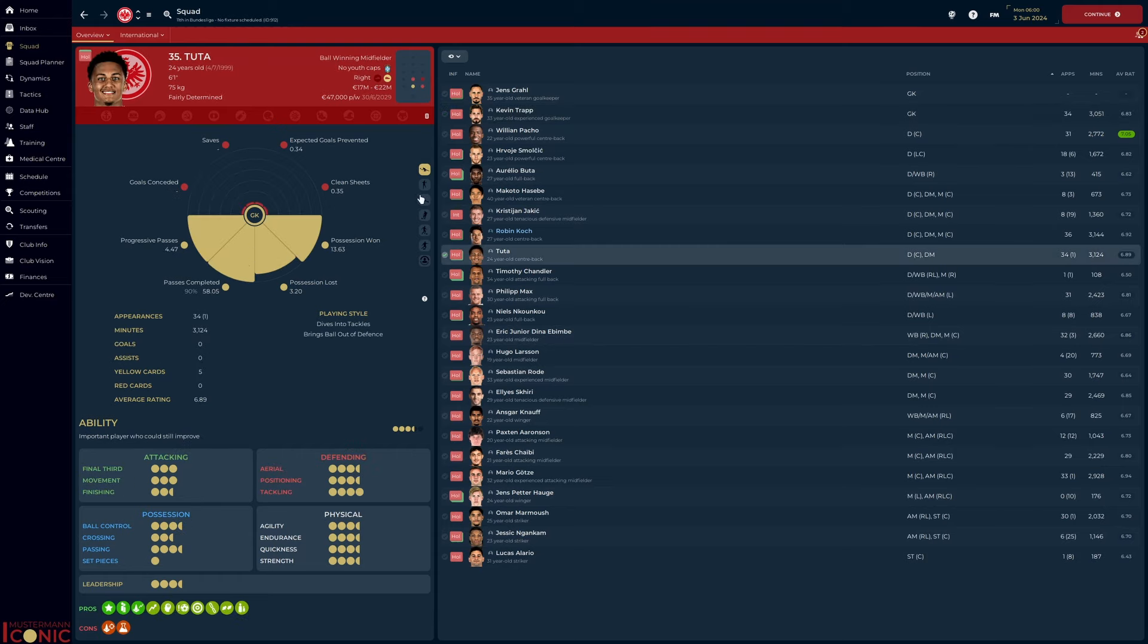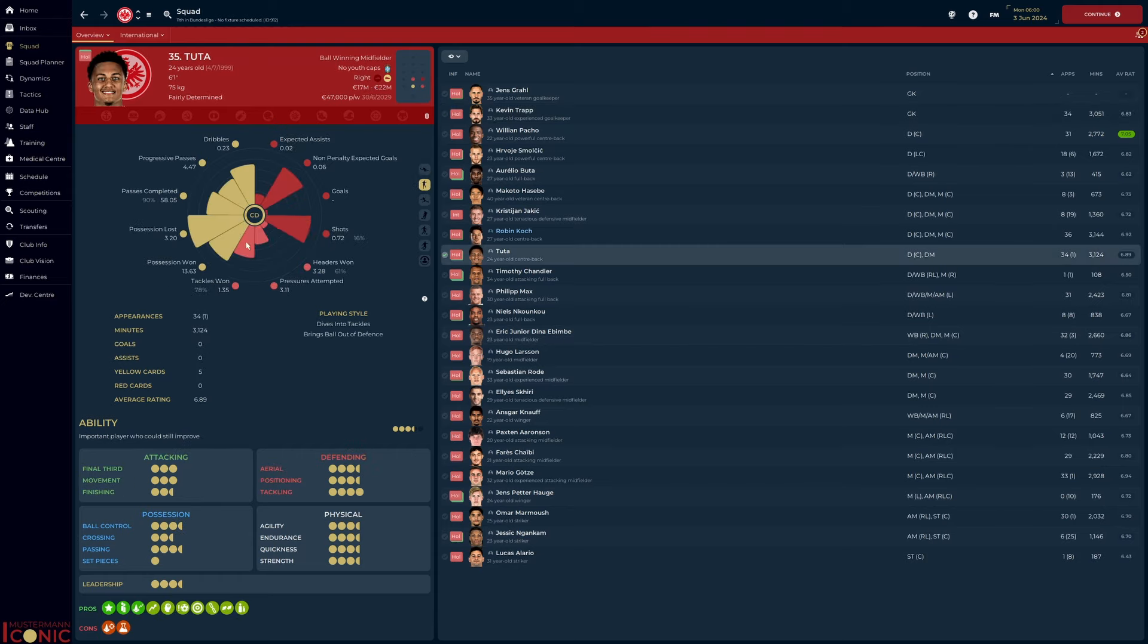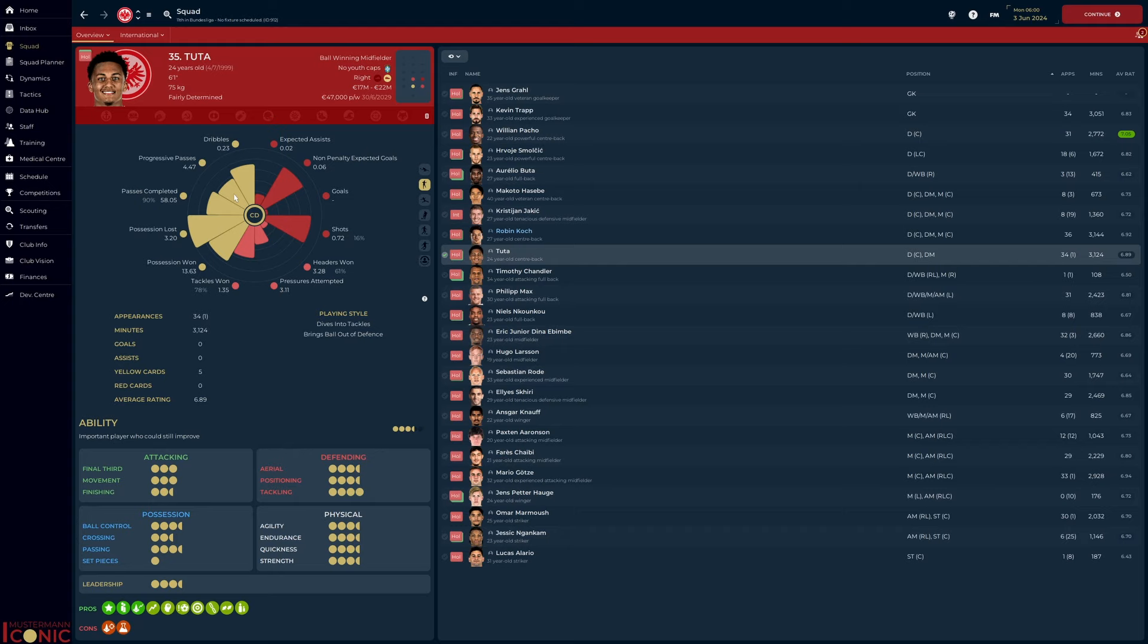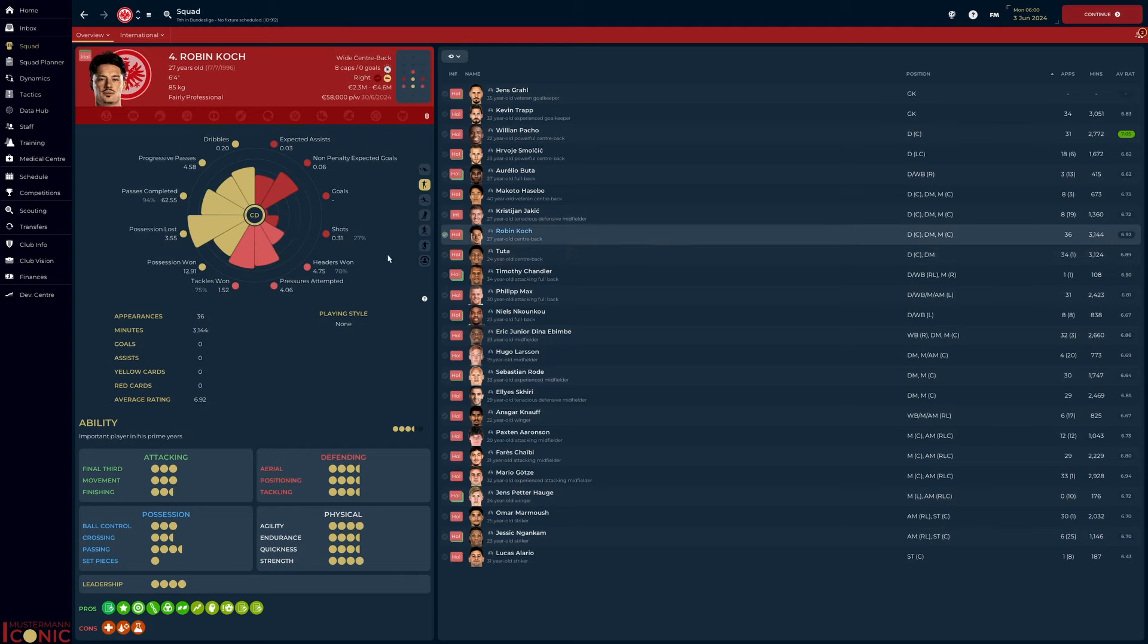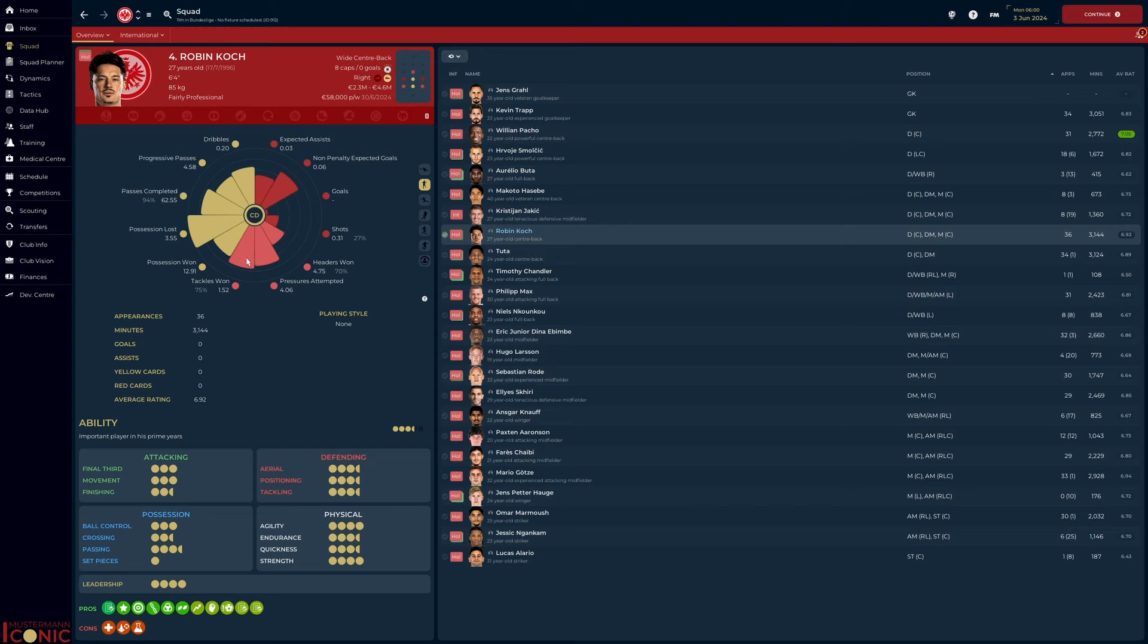Tutor at right center back. A 78% tackle win rate is good, but his aerial numbers are a little concerning. He's winning the majority at 61%, but involved in so few overall. On the ball he is safe, losing possession only 3.2 times per 90. He's in the 55th percentile for progressive passes, but when compared to overall passes completed, he is only looking to aid progression 8% of the time. That is low. Robin Cock anchors the defensive three, and his output is very similar.